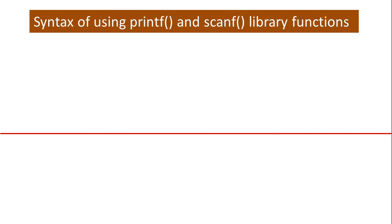Printf is used to display the output on the screen. It can be the values of variables. Scanf is used to read the values from the user. In this case, the user will be inputting the values from the keyboard.